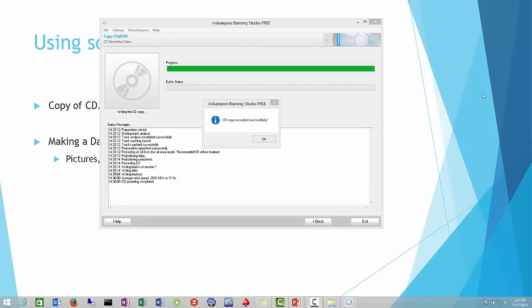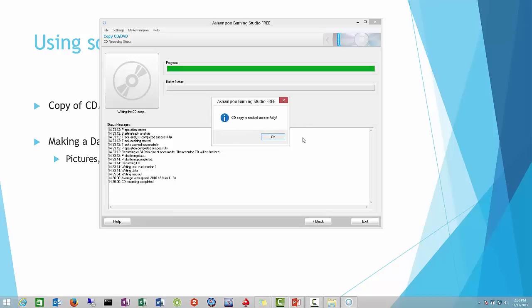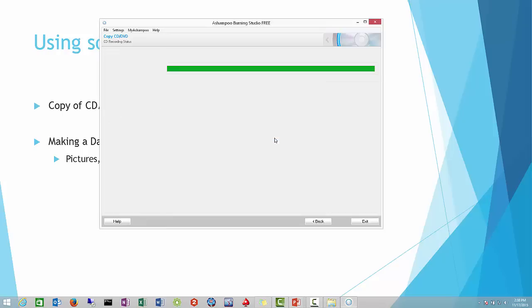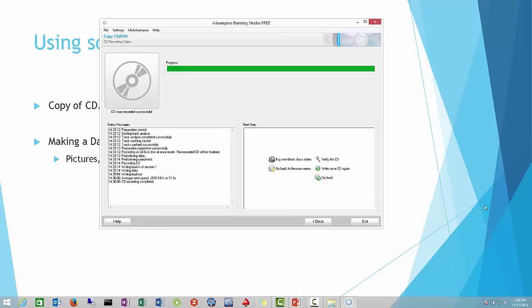Welcome back. As you can see, we have a message here saying the CD copy recorded successfully. That means that we're done making a copy of our CD. So we hit OK.